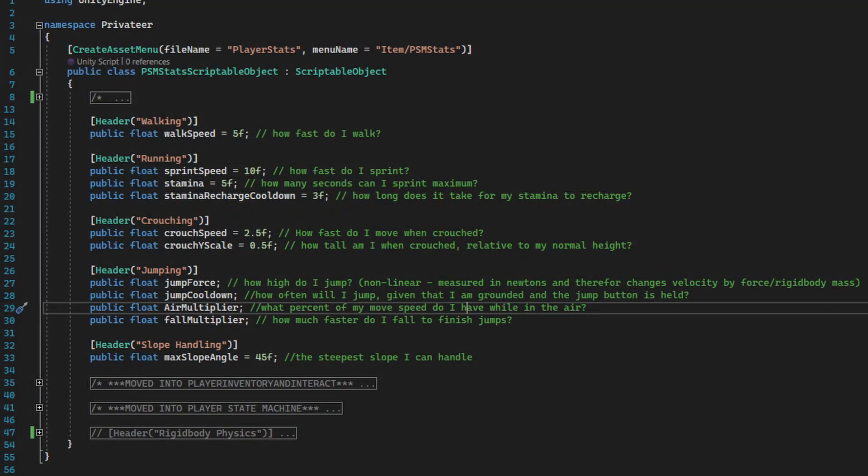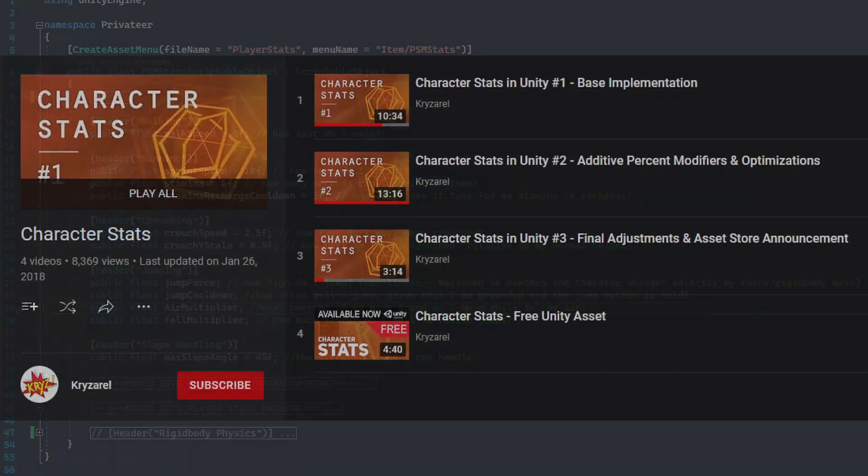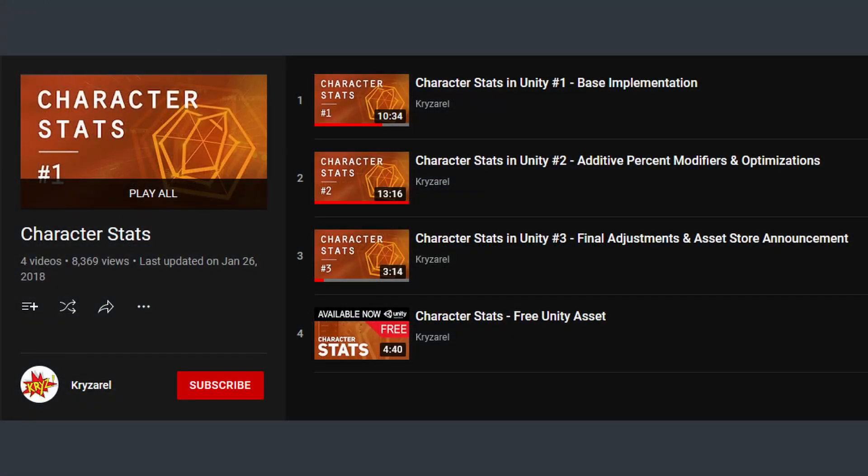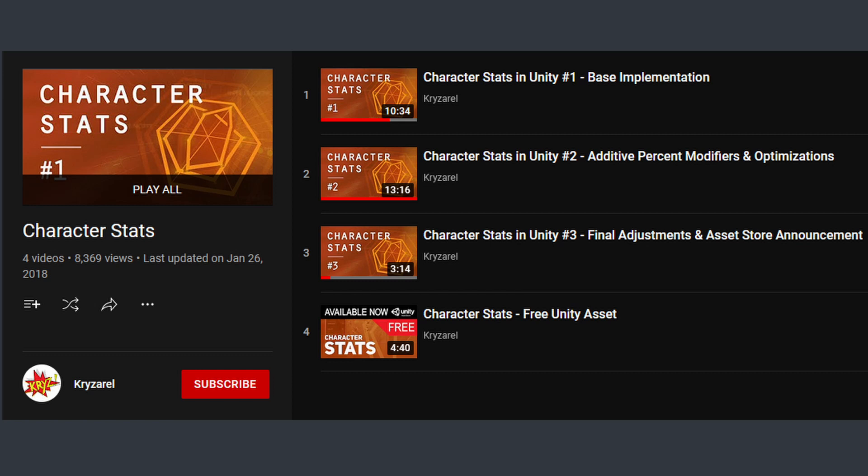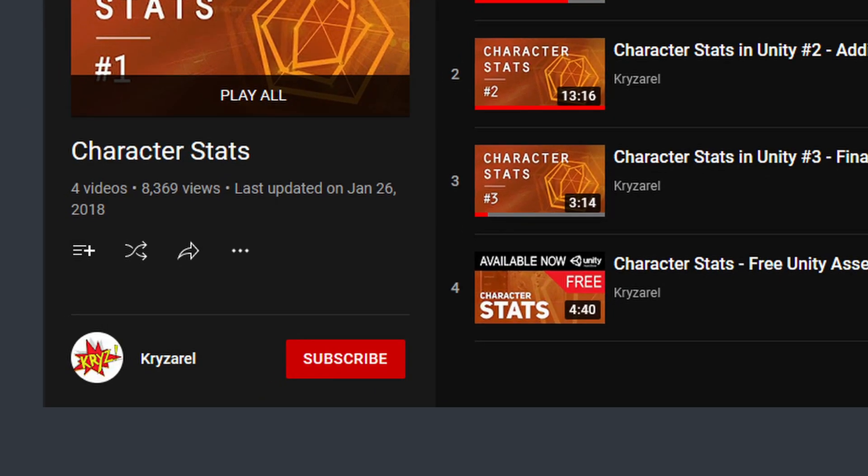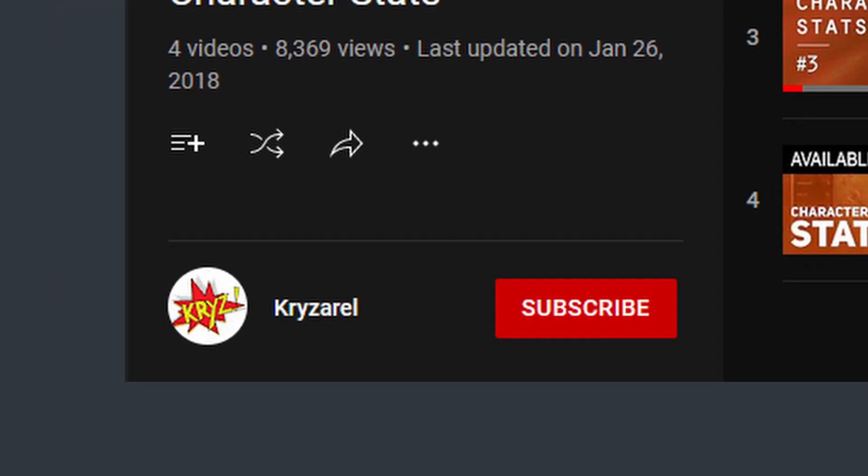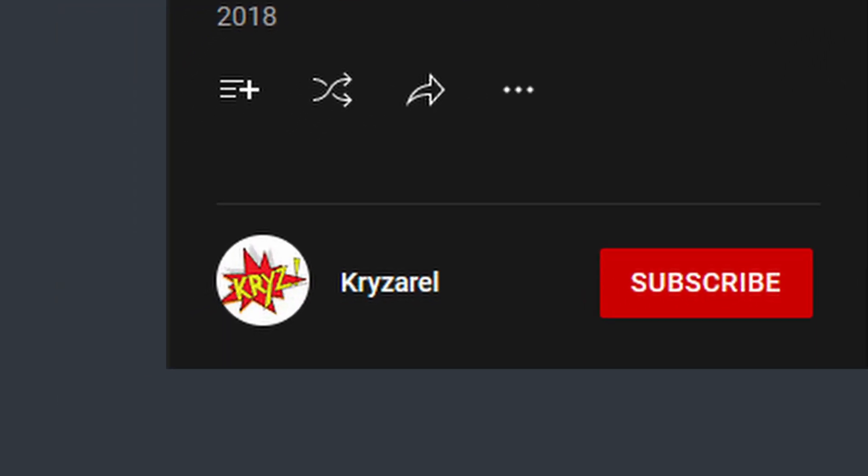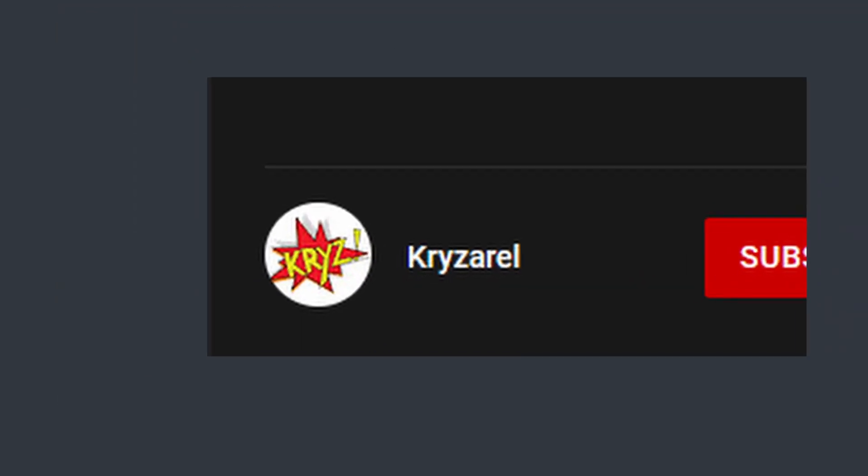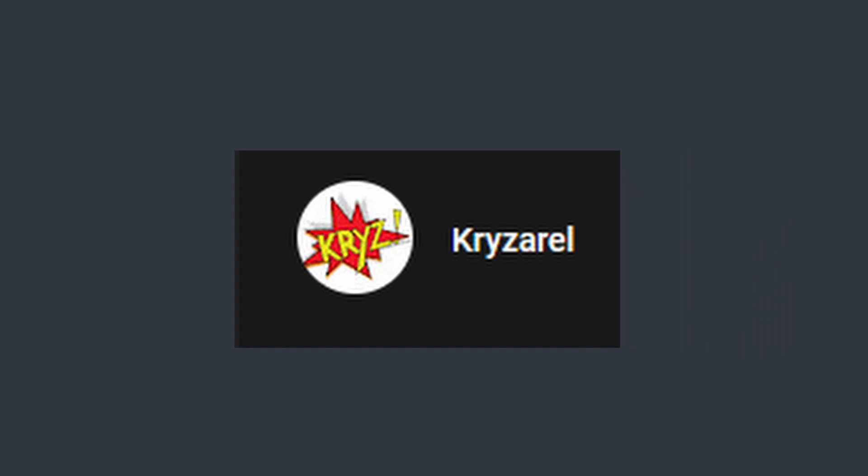So prior to introducing stats, the way I held values for the walk speed, jump height, and so on, was in a scriptable object containing a bunch of floats. This works, but it doesn't allow for modifiers to easily be added or removed from the base value. Luckily, this is a pretty common mechanic, and I was able to find this tutorial for a robust system by a guy called Kirzarel. I'm just going to call him Cryz. For the base implementation, I pretty much followed that tutorial word for word.